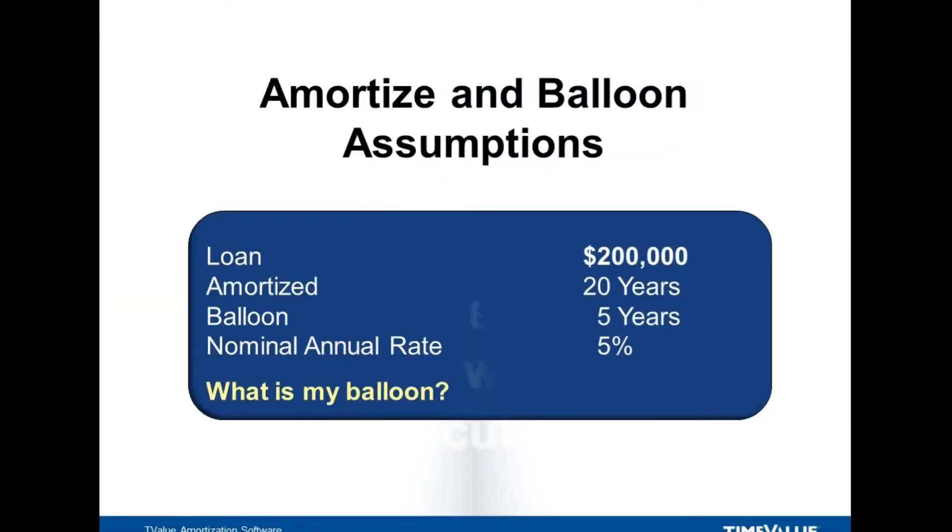Let's assume we have a $200,000 loan. We'll do it at 5%. We're going to amortize it over 20 years. You can amortize it over 20, 25, or 30. And we're going to balloon it in five.